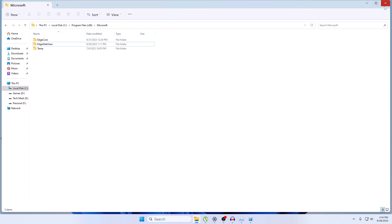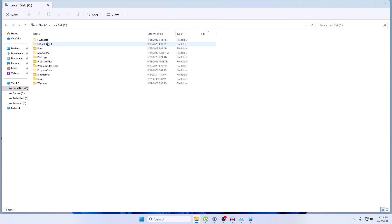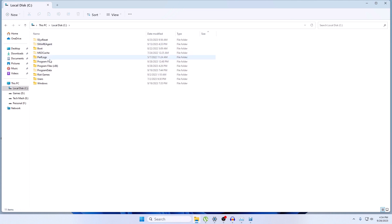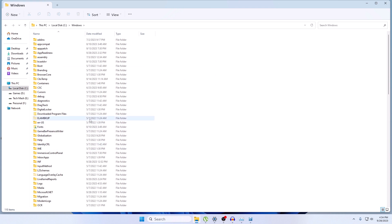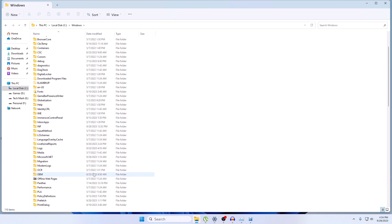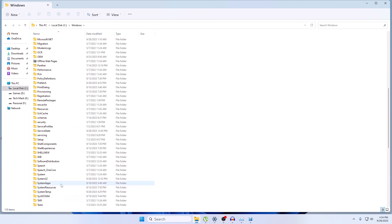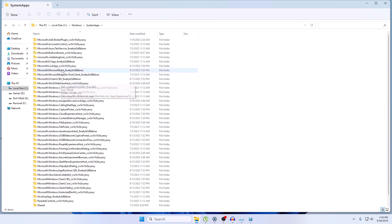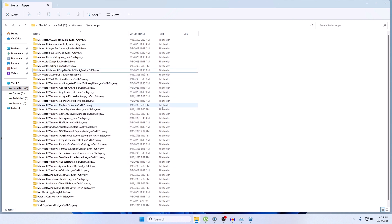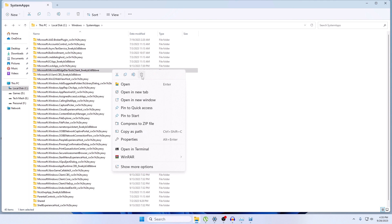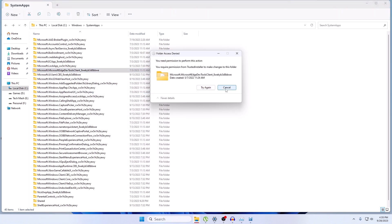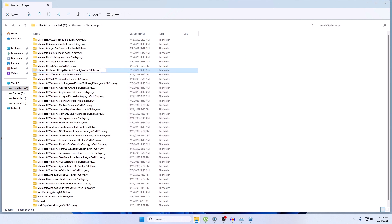Close that window and go back to This PC, then go to your C drive, then Windows, and search for the SystemApps folder. Open SystemApps. Here you will see two folders: Microsoft Edge and Microsoft Edge Dev Client. You need to delete both. If you cannot delete them, right-click and choose Rename, then add underscore_disable at the end of the folder name, press Enter, and click Yes.